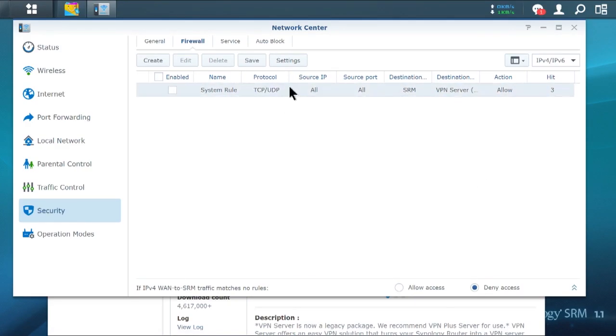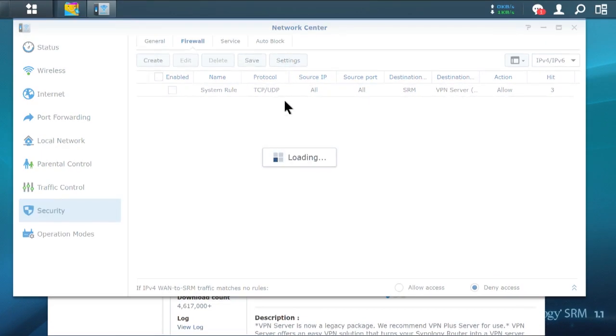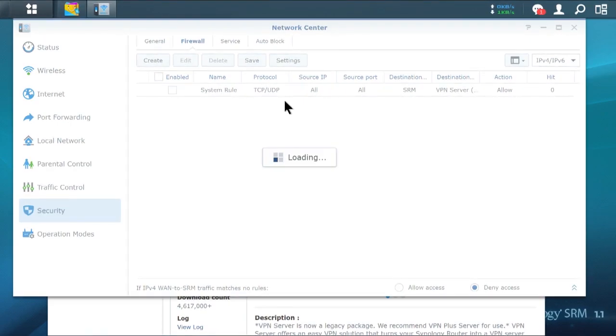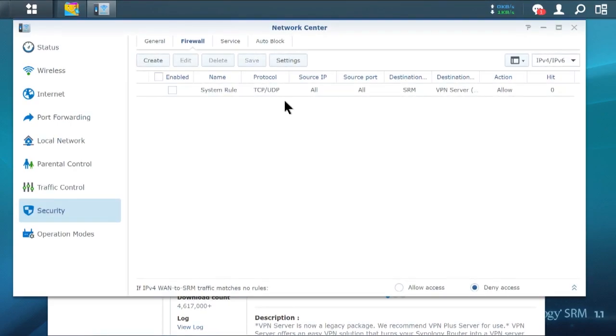And what it should do is once it's restarted, it should have closed that port. So when I run another nmap, that shouldn't show up.